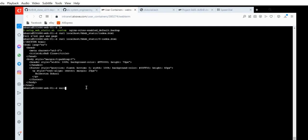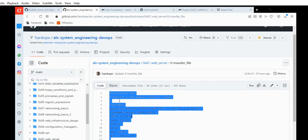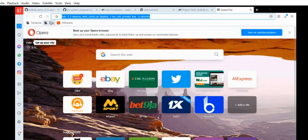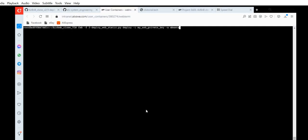Go on to the next step — exit your server, then Ctrl+L. Now you want to deploy the web static files. I copied the command earlier — you type: fab -f 3_deploy_web_static.py deploy -i, then the path to your SSH private key. The route to your personal SSH private key that you used to set up the server. The one I used was id_rsa.